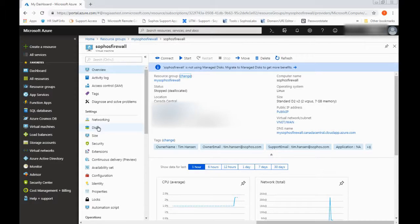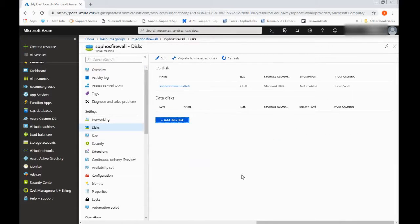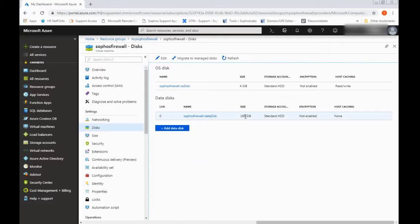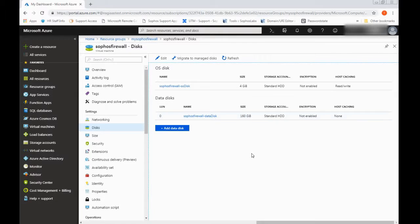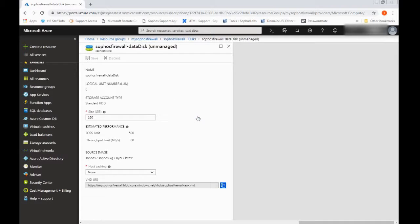Once the virtual machine is stopped, bring up the disks option. Don't mind it if there's a discrepancy between what you show for the data disk size on your end. I've increased this previously, so hence the reason why you likely see 80 gig on your side, where mine is set to 160 gigs.